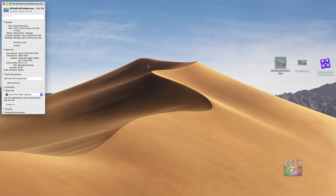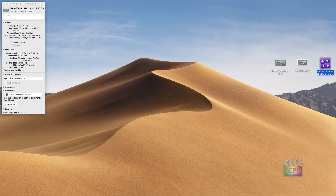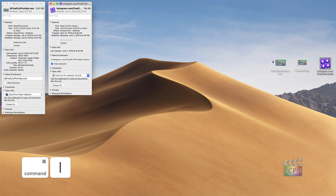Now another way you can update the icons is if you have one you already like — say, the Final Cut Pro library icon here — you can actually just do Command I on those files as well. And you can do this with custom folders and all of that.